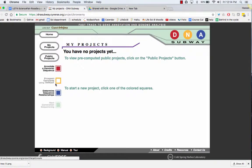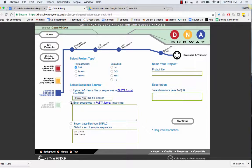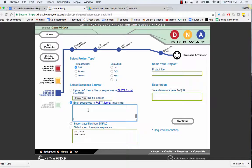Then you're going to click on the blue button. Click on DNA. Enter sequences in FASTA format. So you're going to paste those sequences.